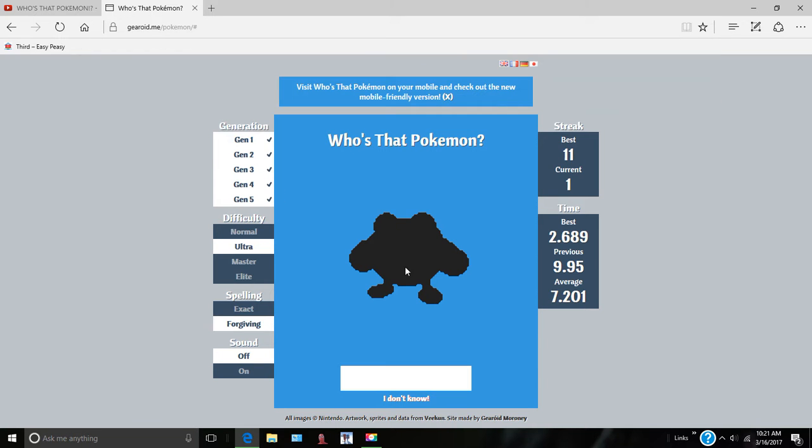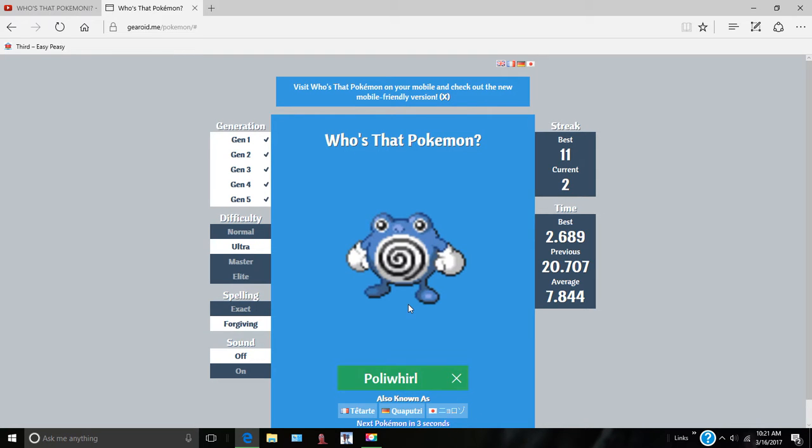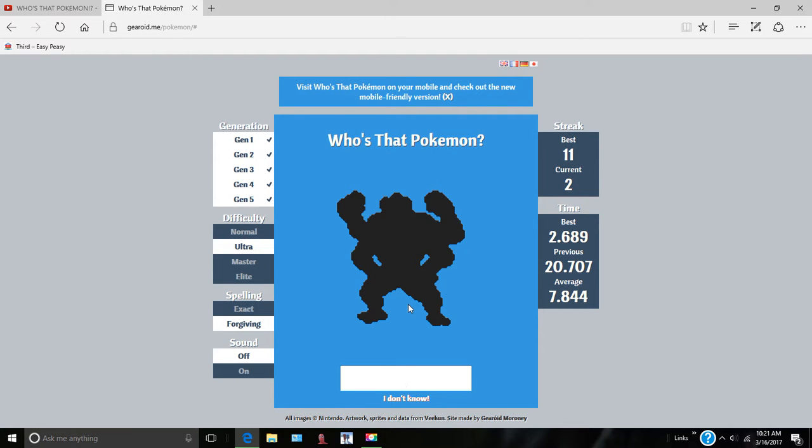What's this thing? What is this? I don't know what this is. No, it's a Poliwag. Poliwhirl. Right, Poliwhirl. Yeah.